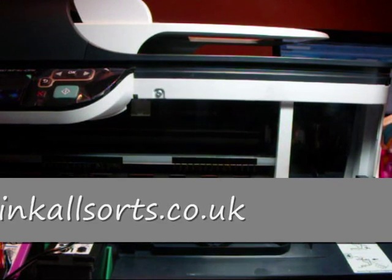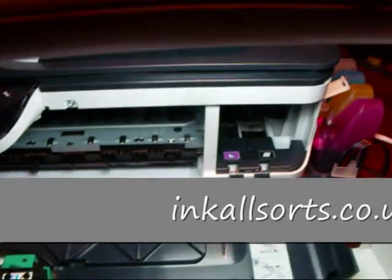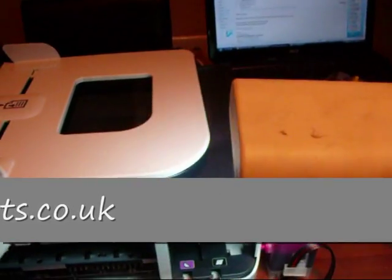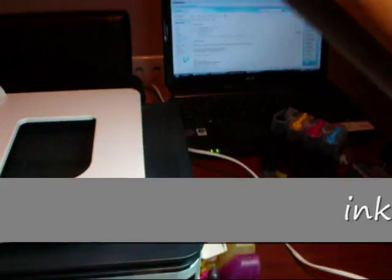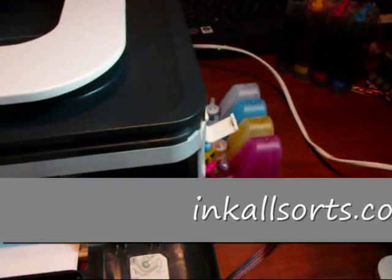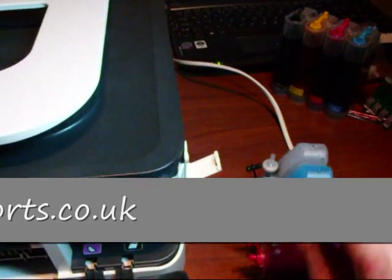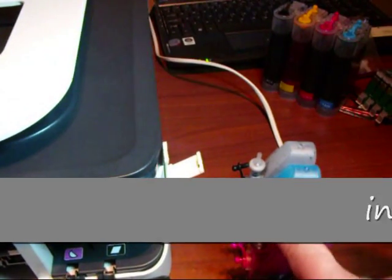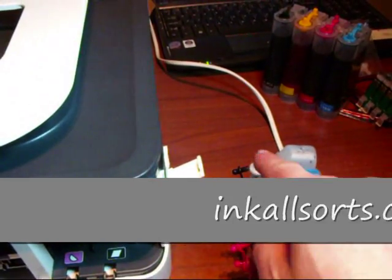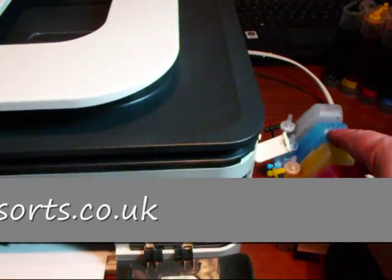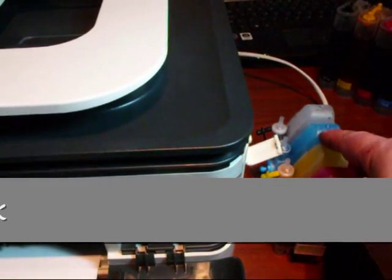To start with we've got the cartridges there connected to the pipes. This here that I'm moving, that's just a light. Here we've got the bottles - one, two, three, four air bungs in there. Stand at the side.